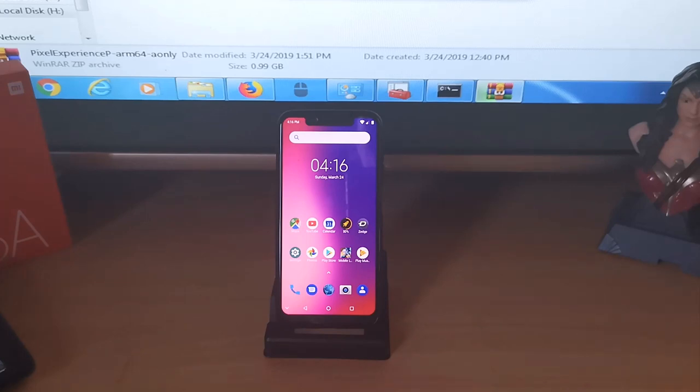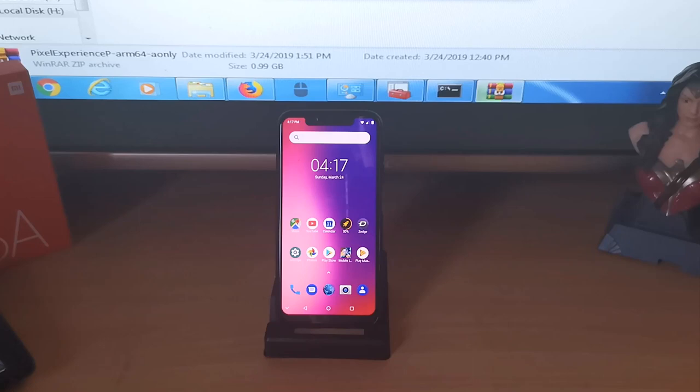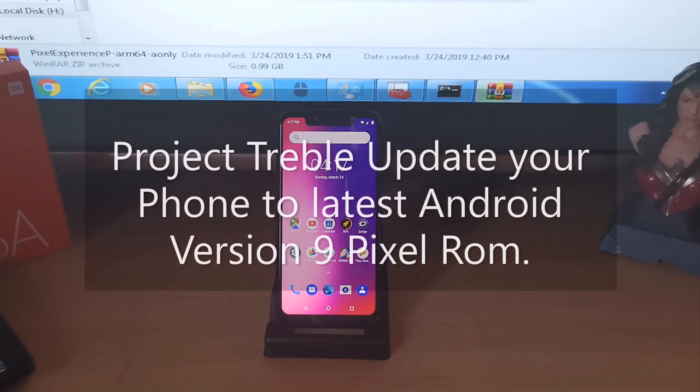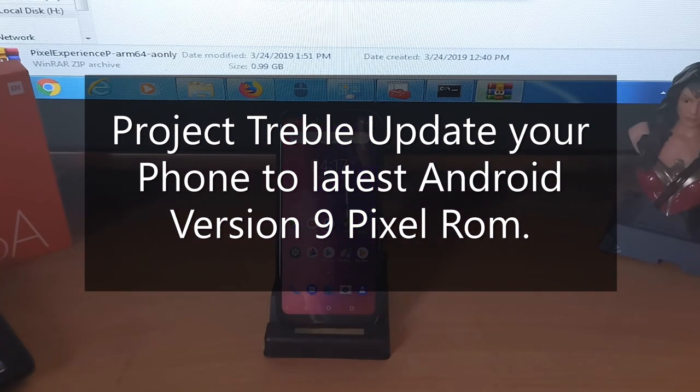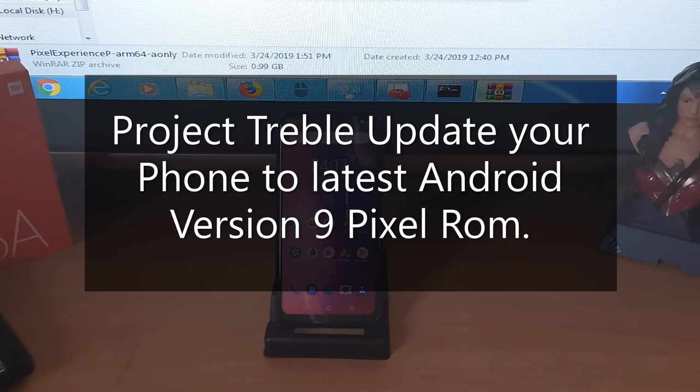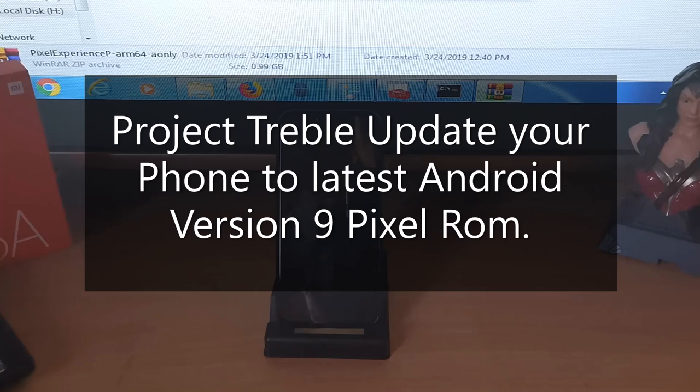Hey what's up youtubers, it's me again TechToco and today we're going to discuss Project Treble and GSI and how to update your Android device to the latest Android 9 Pie Experience ROM or any other custom ROM.